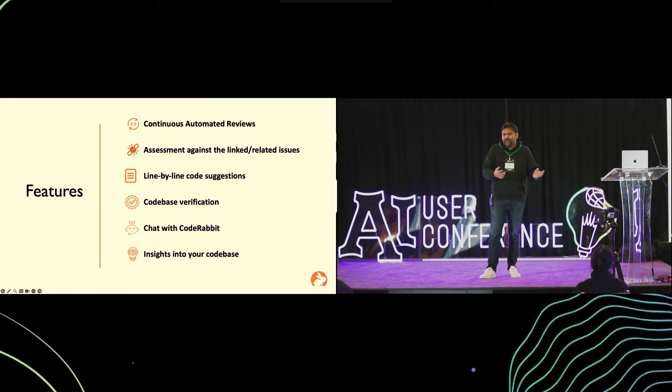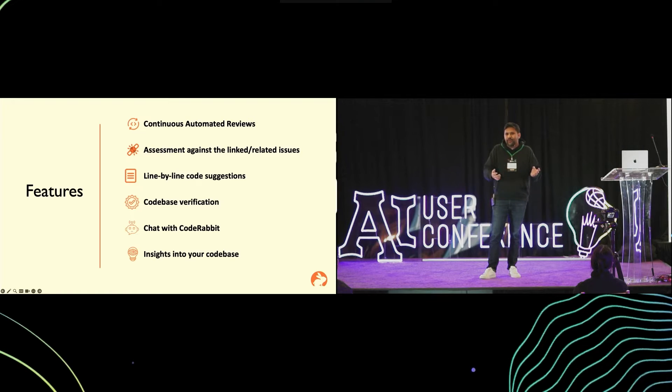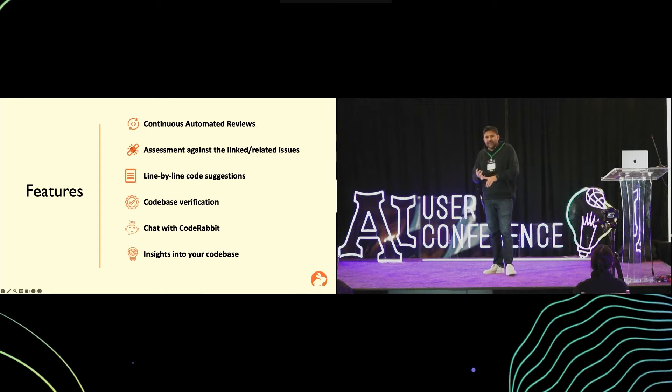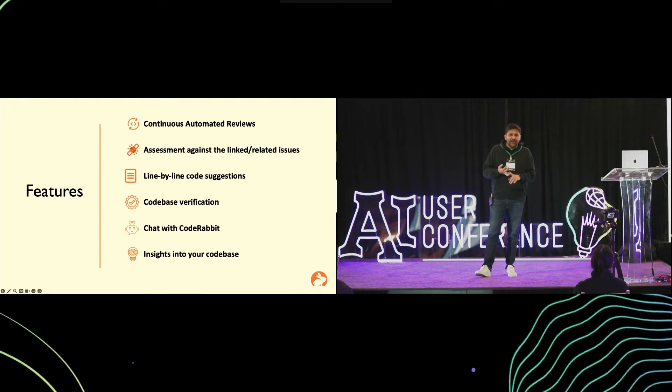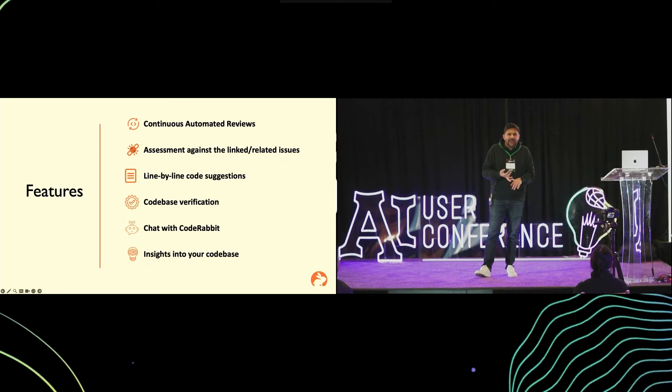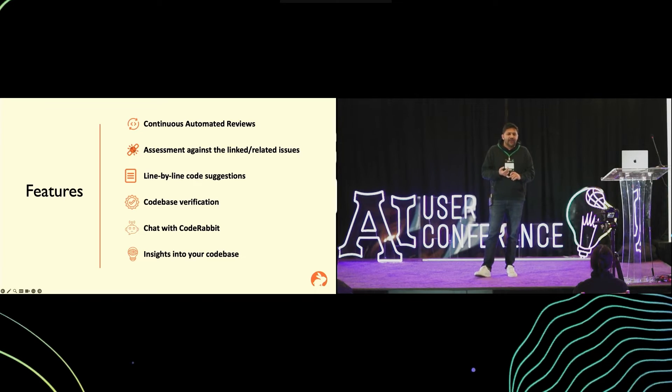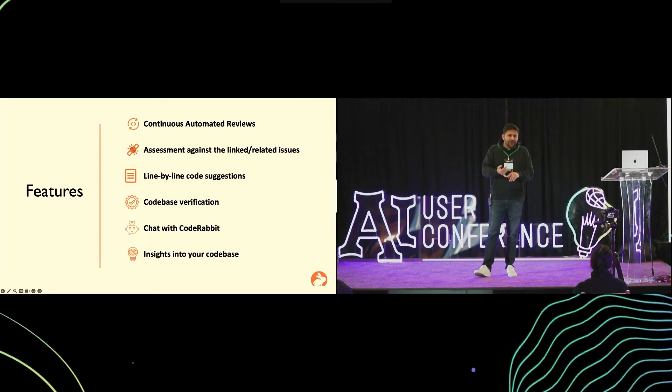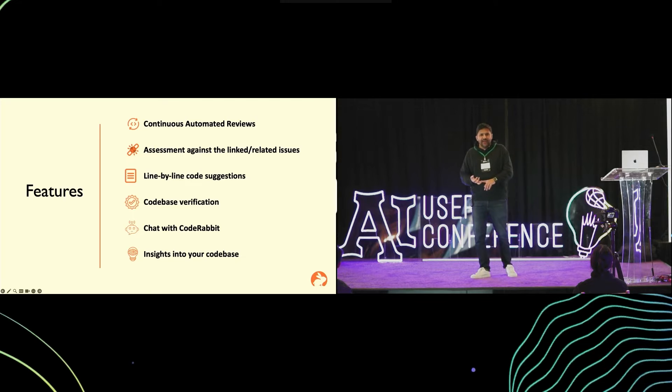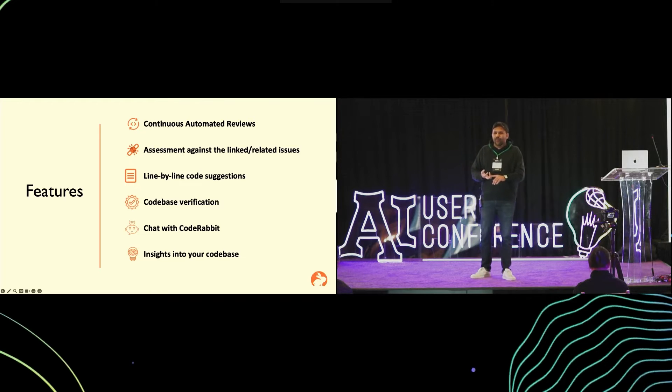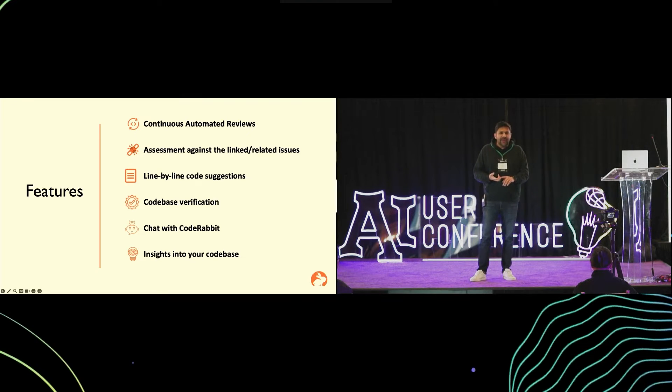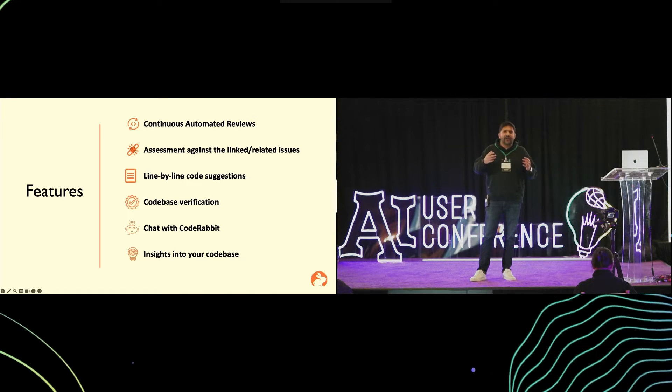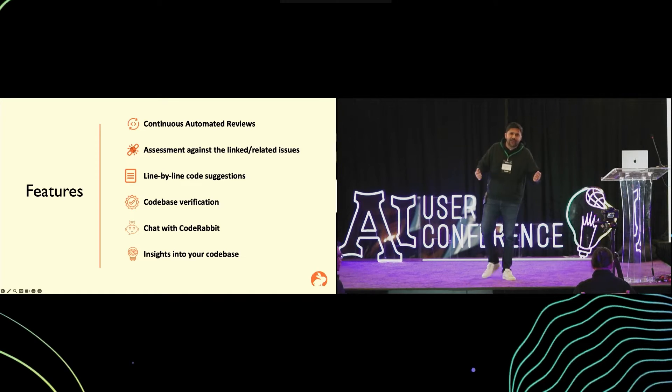Generally, whenever a pull request is created, it's linked with some ticketing system, whether it's GitHub issues, Linear, or Jira. So it goes in and does that validation whether the pull request meets the intended need or not. It also identifies any related issues. This is helpful in case a developer forgets linking the issue with the PR, if there are duplicate issues within the repository, or if it's buggy brittle code which is broken often.